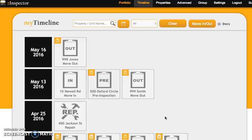Hi everyone, this is Ella from ZInspector and today I'm going to teach you how to delete a property from your ZInspector account.